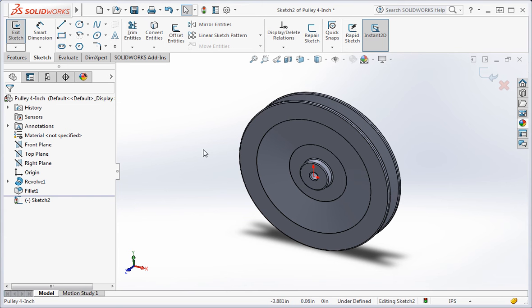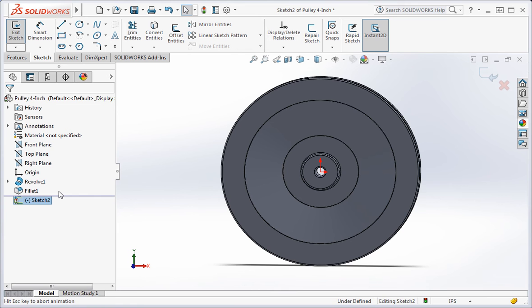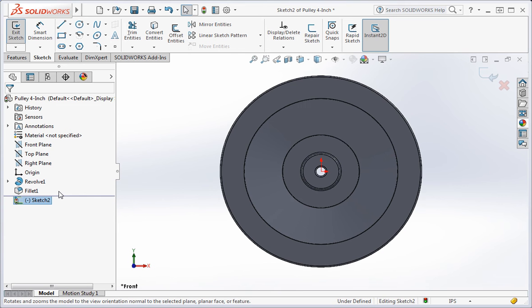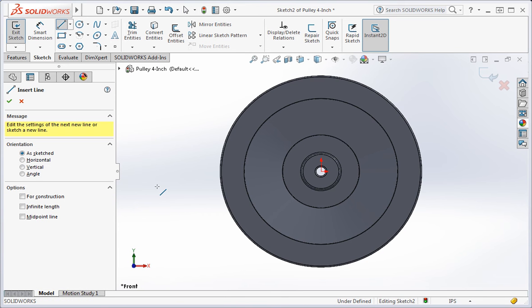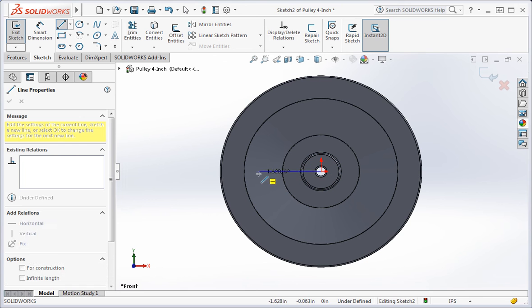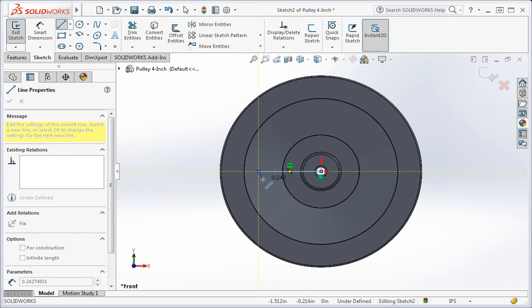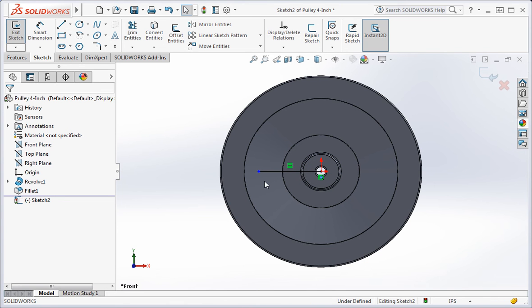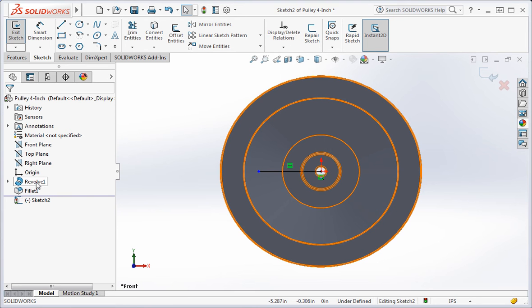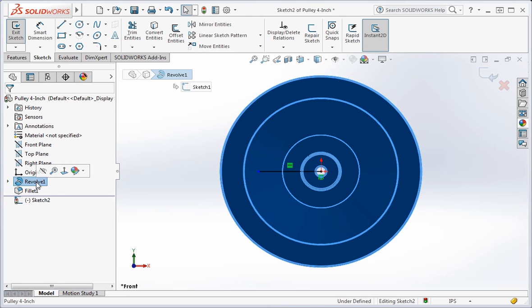Set the view to the normal view. And then draw a line from the origin of the sketch to the left. Sometimes you'll find that the geometry in the graphics area makes it difficult to see the sketch. Let's turn off the revolve operation so that we can see the sketch better. Click revolve one. And then click the glasses to hide the feature.